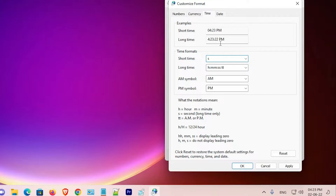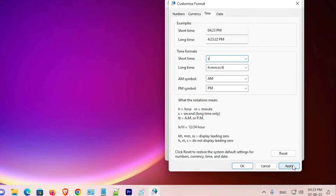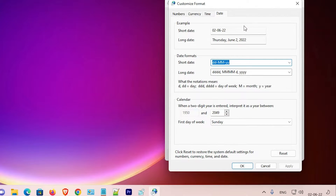Just clear the time field and click Apply. As soon as I click Apply, my clock is hidden. You can see the clock is gone from the taskbar.